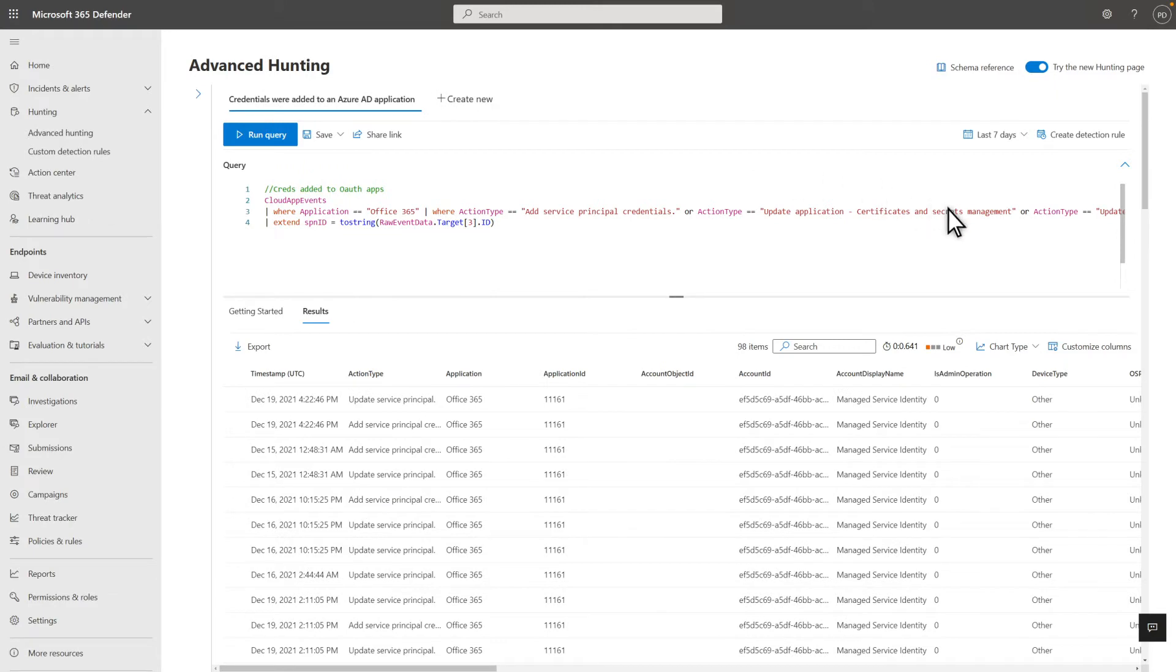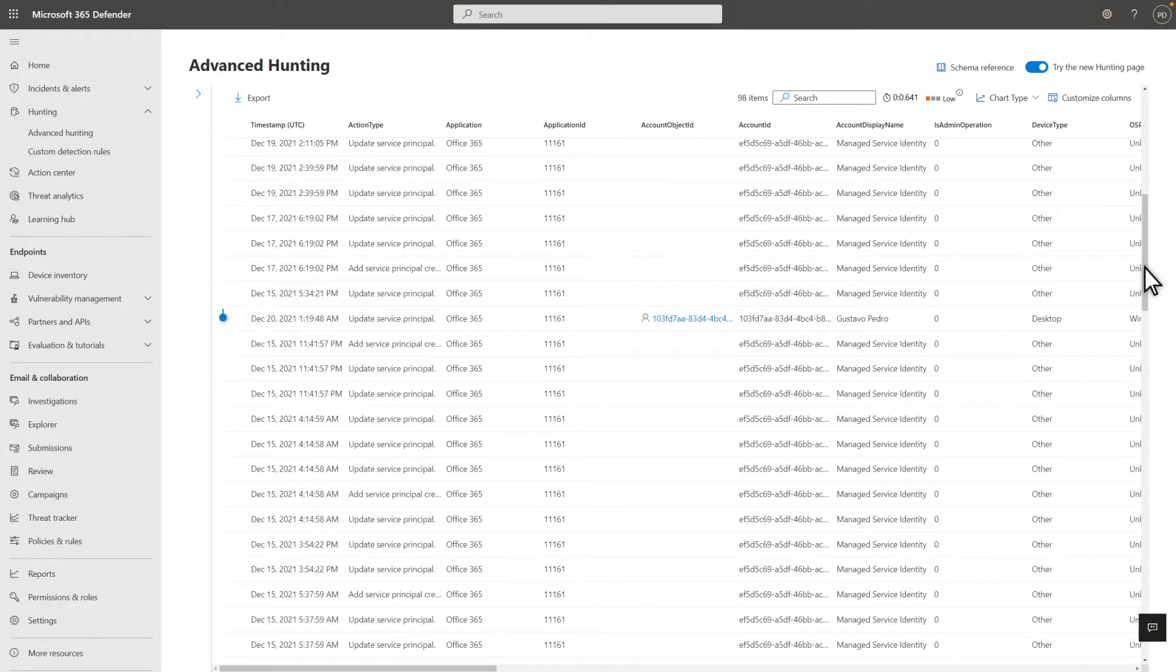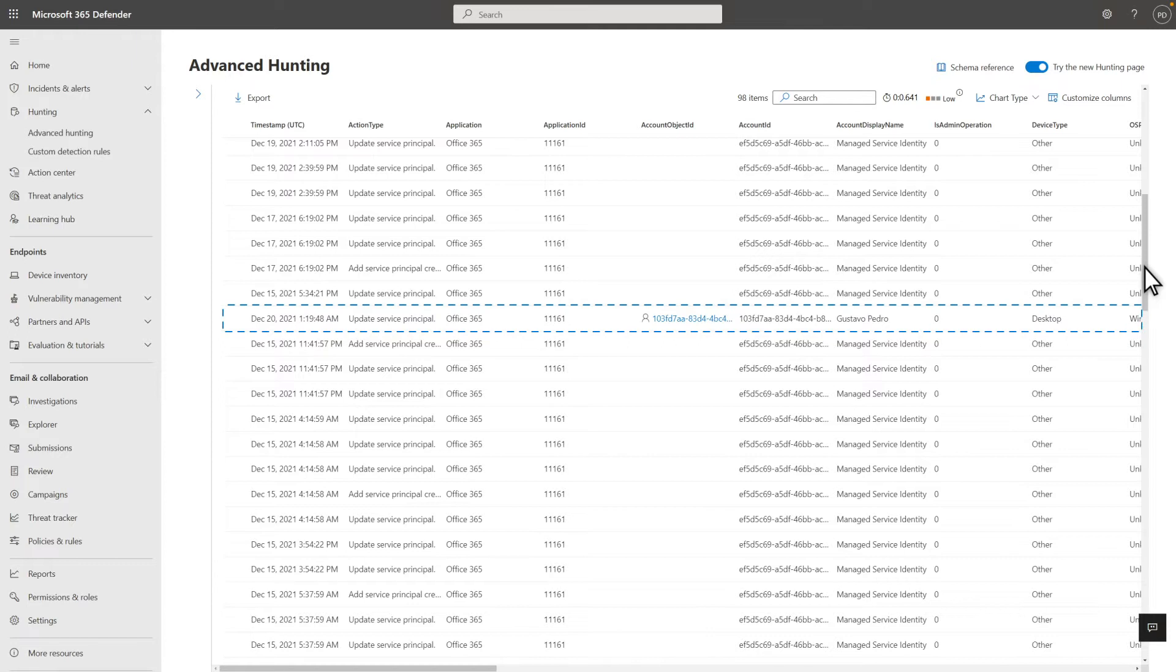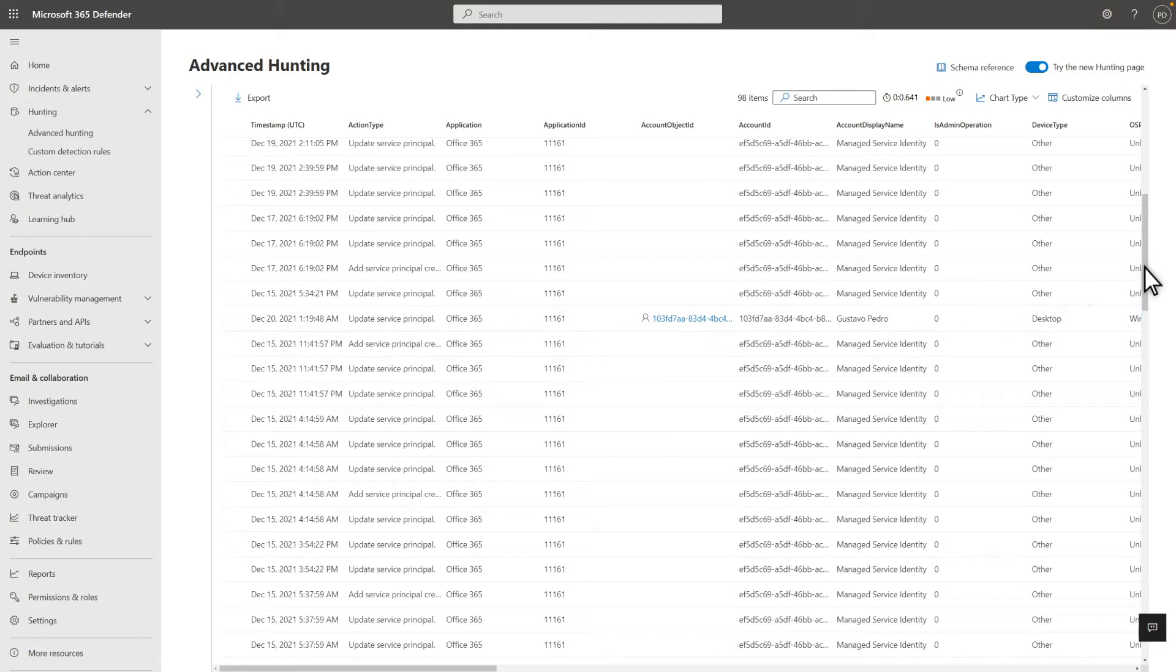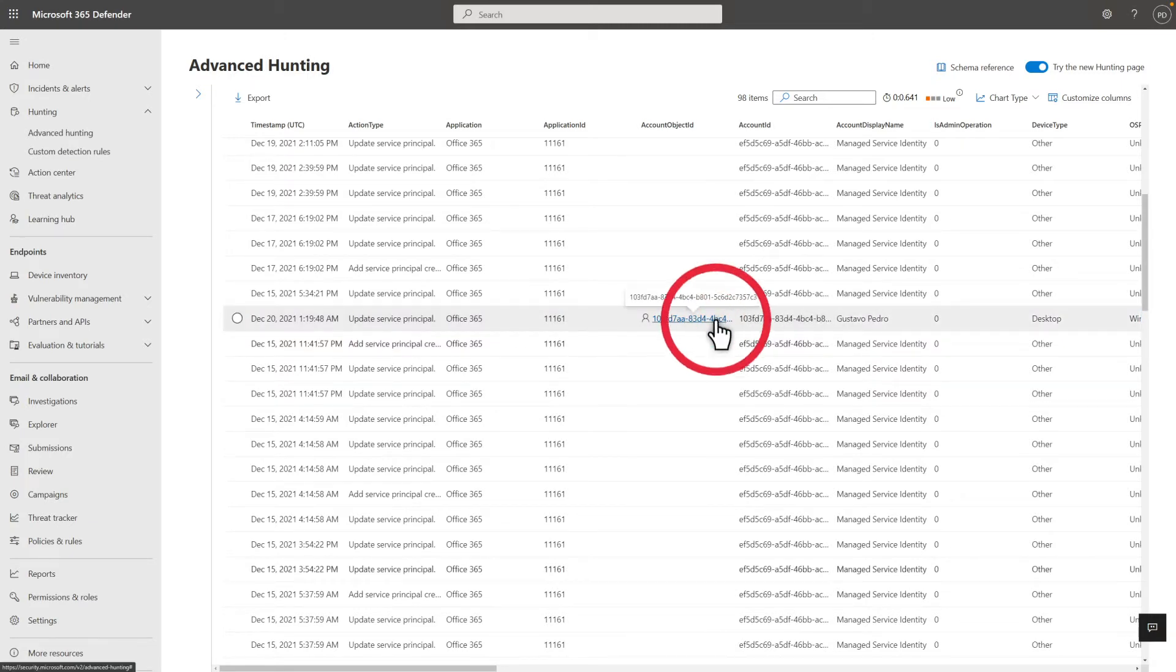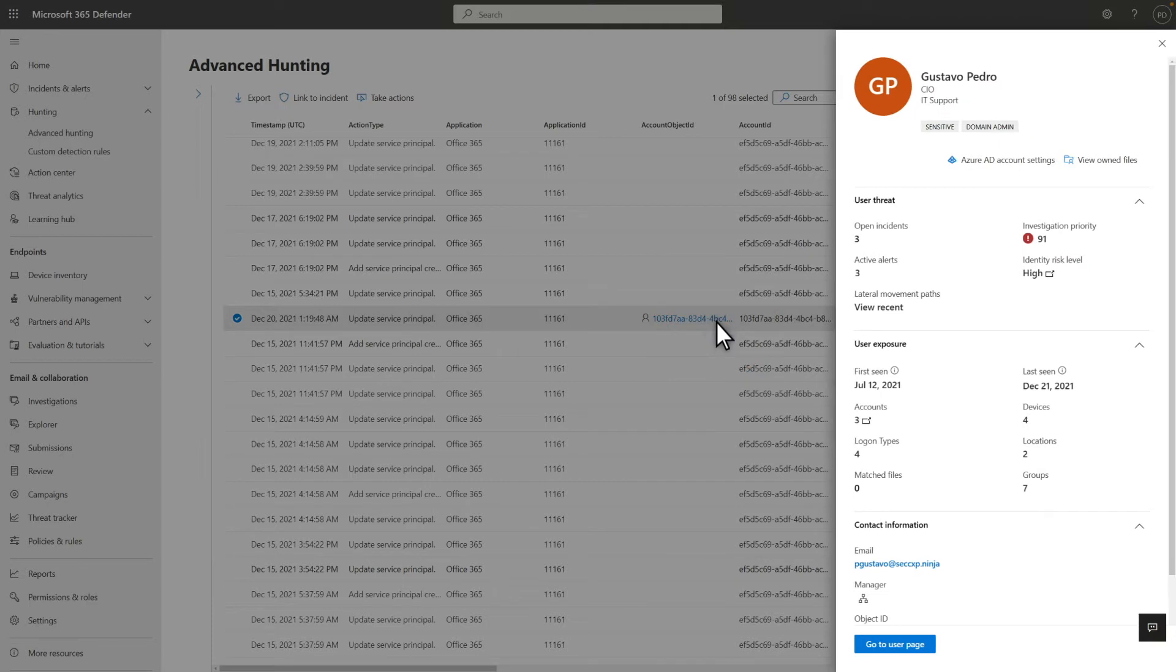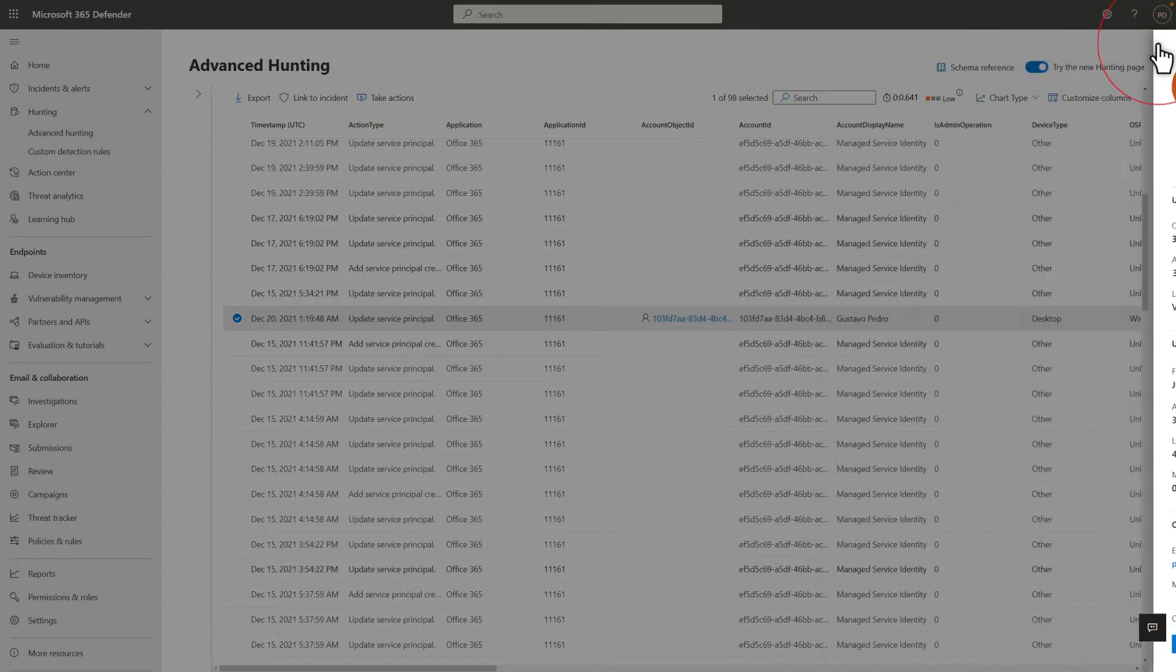Now I can more easily see that some of the results show regular human user accounts adding credentials to the app, when I expect to see just managed service accounts doing it. This requires a bit of investigating. Select an account object ID in the results to see the user details in the side pane. It's a sensitive account, the CIO no less, and so it likely has no business being used this way.